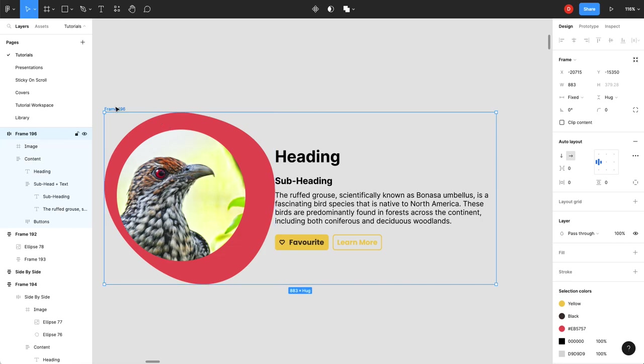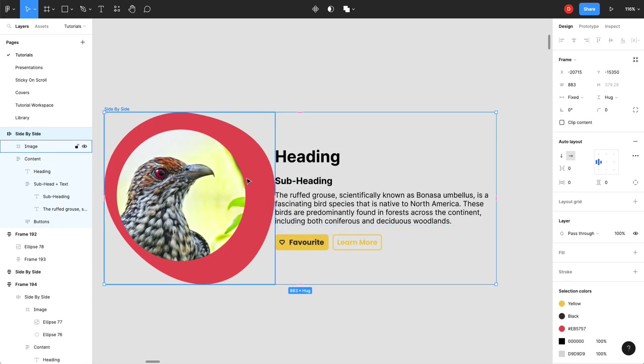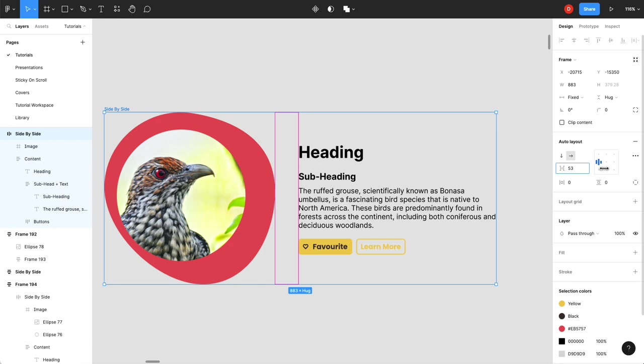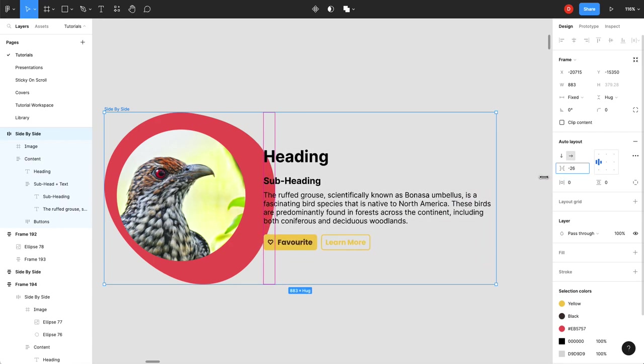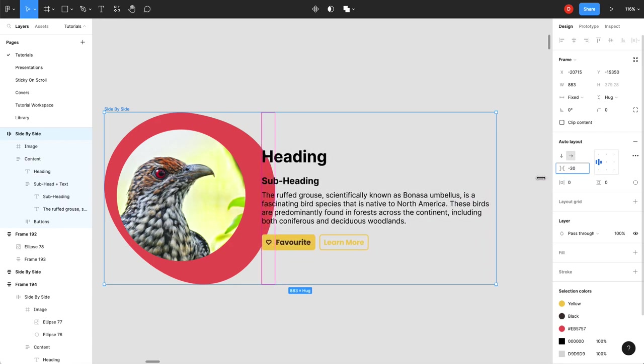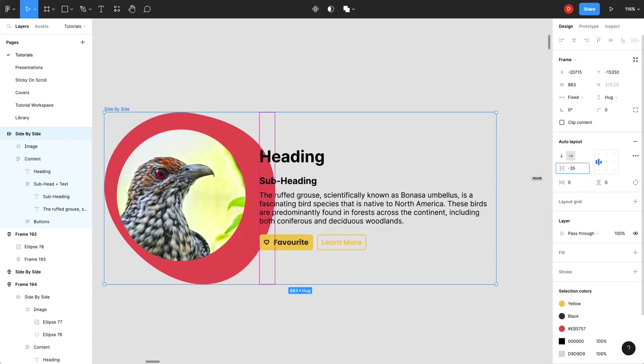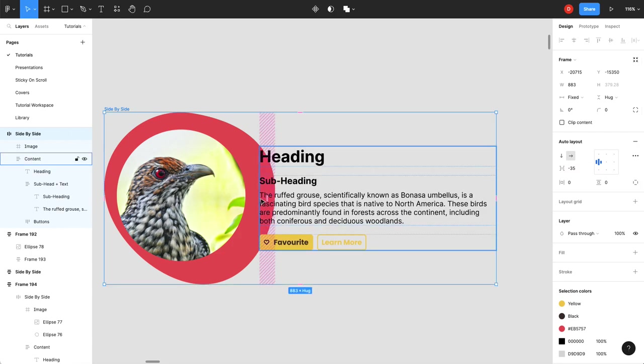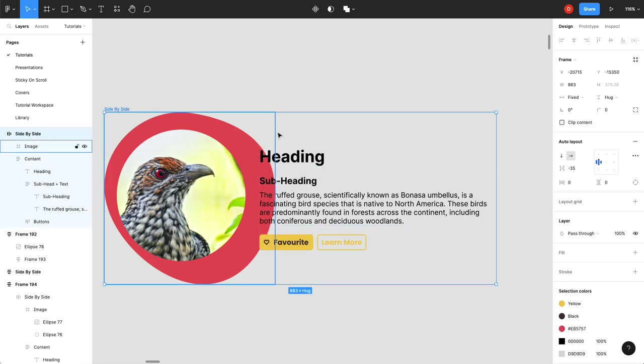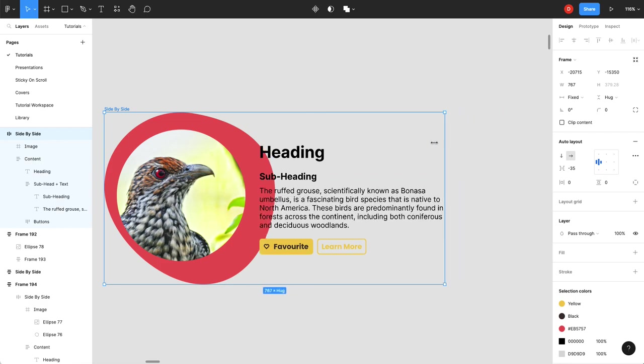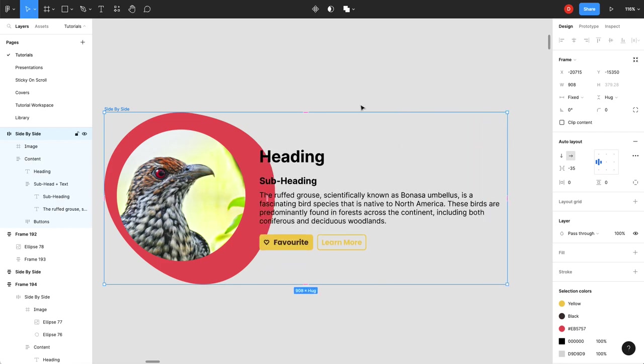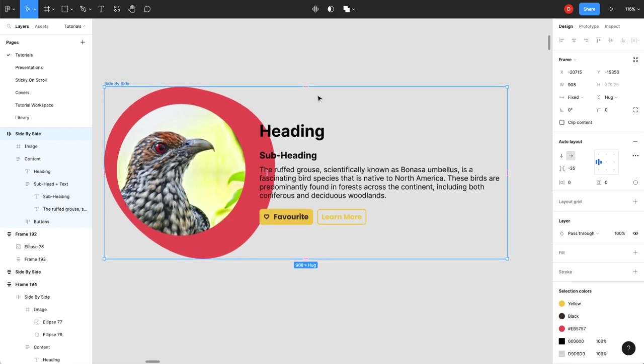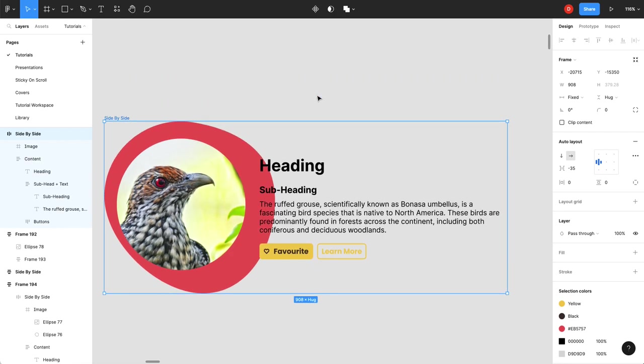But before we'll just call this side by side. We had these overlapping. So the cool thing you can do is you can go to your spacing. You can actually have negative spacing. So I'm going to bring those back to like negative 35. So now I've got negative spacing but it's still within this auto layout. It's going to respond based on how I shape my container. Which is pretty cool.